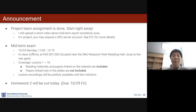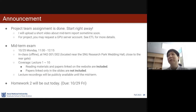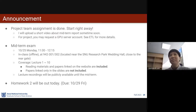Homework 2 will be out today. The due date will be Friday of the week of the midterm. If I gave exactly two weeks, that would be Wednesday, but that's right after the midterm, so I'm giving two more days. If you have any questions, please ask now.